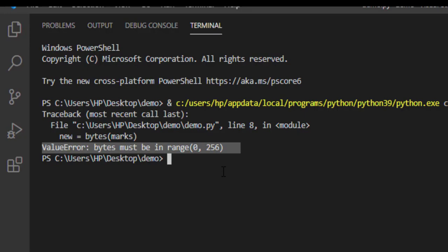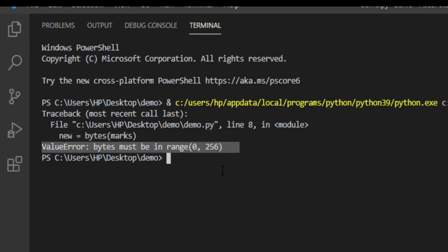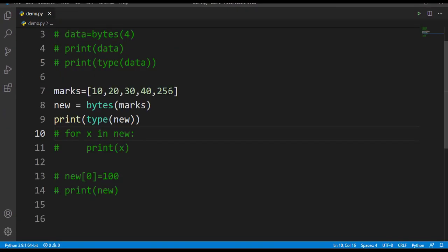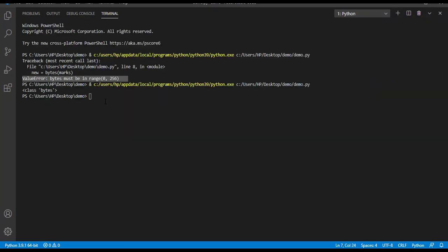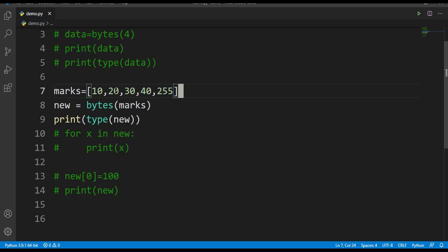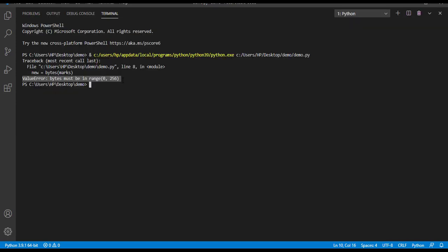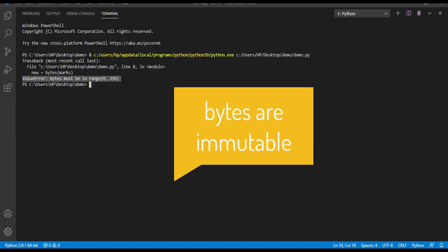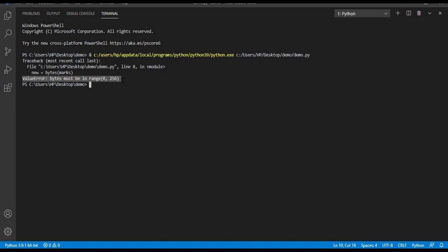Let me give here 255. Now let's run this and check. Here we are getting class bytes. I hope you are clear with bytes now - that is, bytes are immutable and bytes can represent values from 0 to 255.